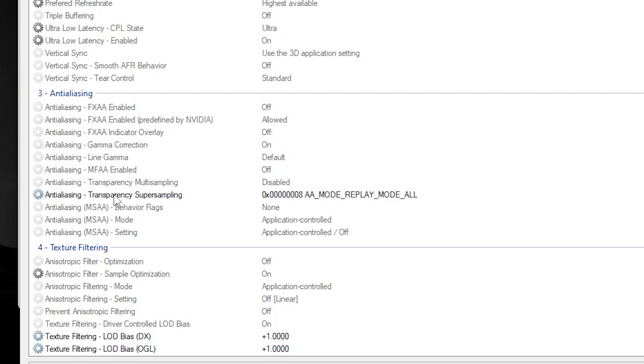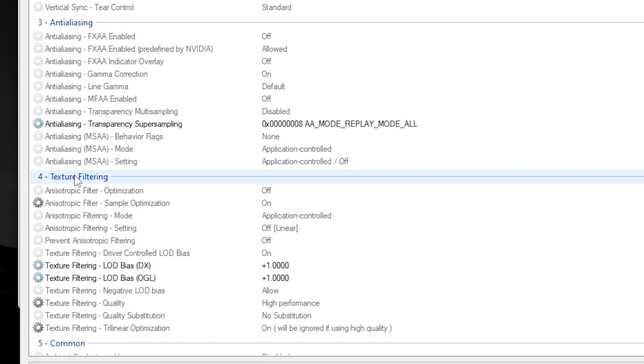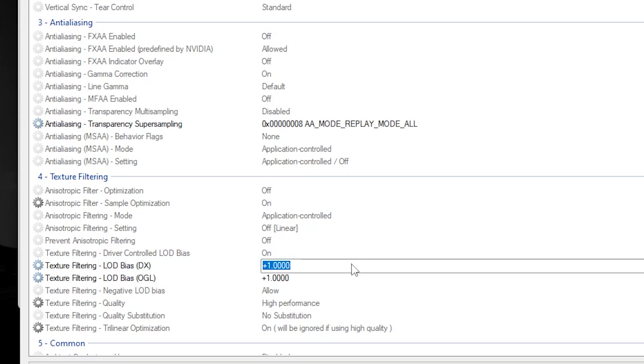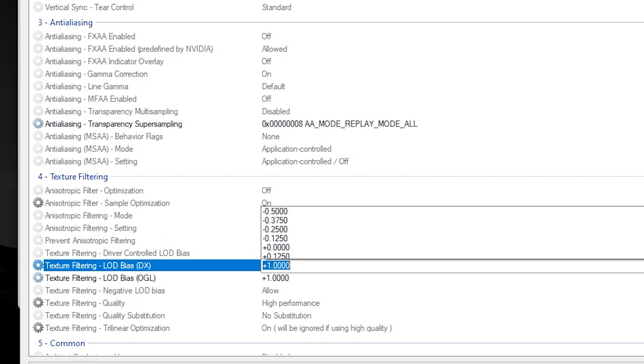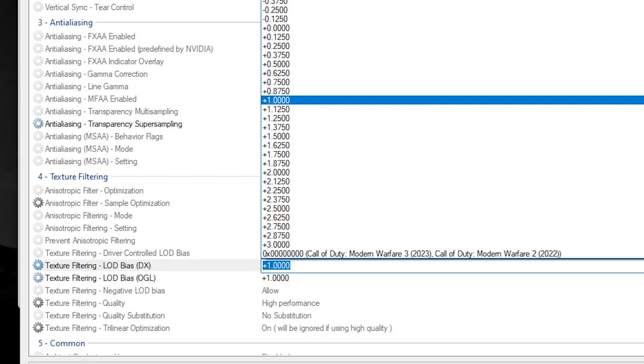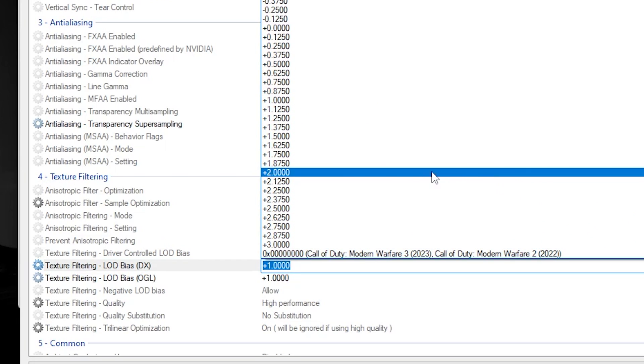Go for this option: Anti-aliasing Transparency Supersampling. Simply set AA Mode, Replay Mode to Override Application Setting. After that, go for Texture Filtering Quality and you can adjust the Texture Filtering LOD Bias DX and OpenGL according to your need. If you have a very low-end PC, I suggest you go for the dropdown and set it to +2.0.